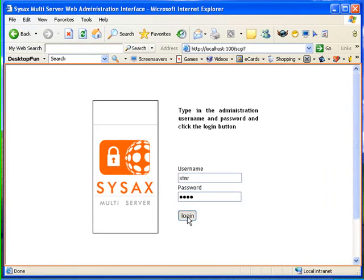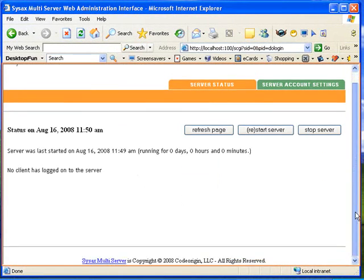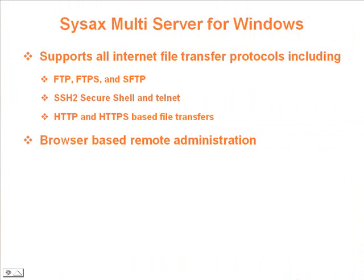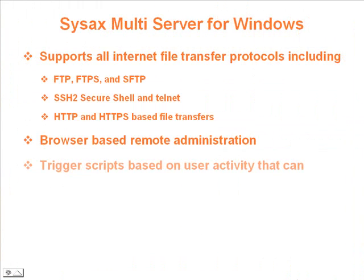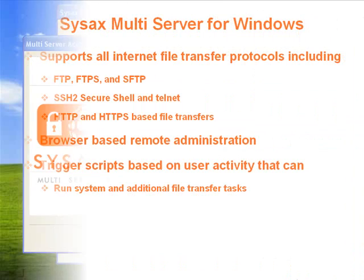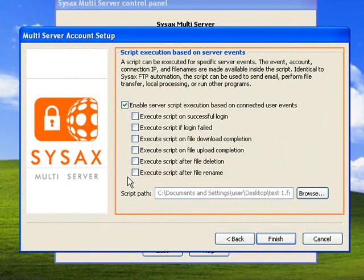One of the neat features of SysAx MultiServer is the ability to automatically run scripts based on user activity. For example, a successful user login event can trigger a script that performs account-specific file cleanup.